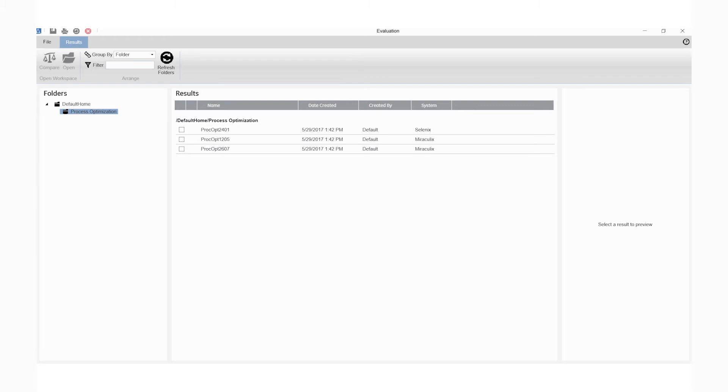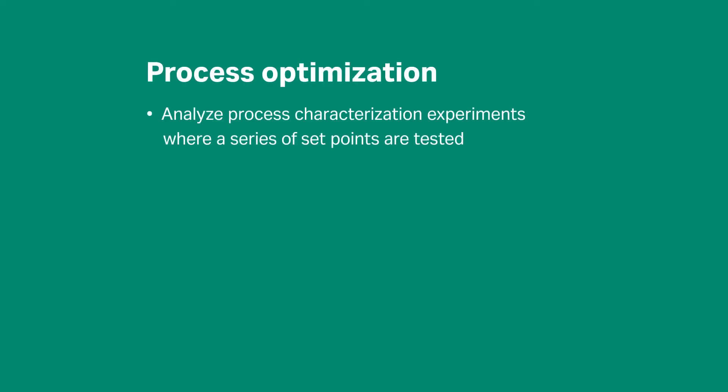Results from any filtration system using Unicorn control can be evaluated with the Unicorn Evaluation Wizard. Process optimization is used to analyze process characterization experiments where a series of set points are tested.